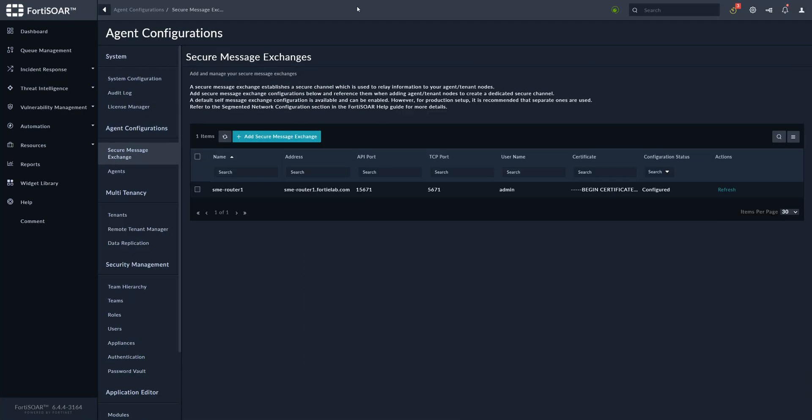We use the same password, and the router should be up and running and ready to work with agents or remote FortiSOAR instances. Thank you for watching.